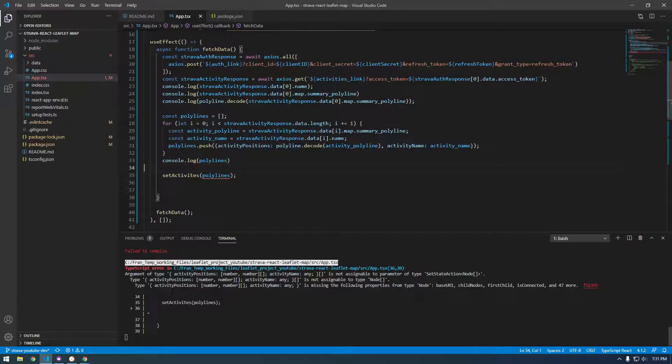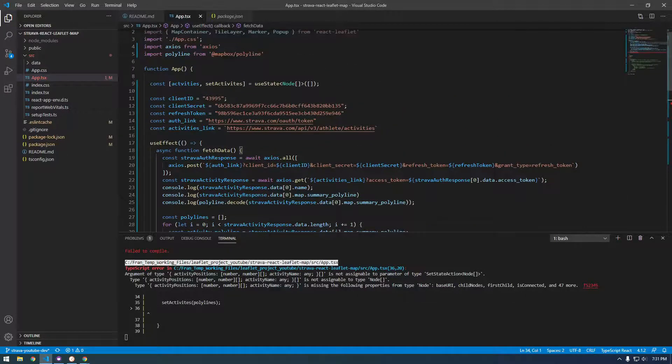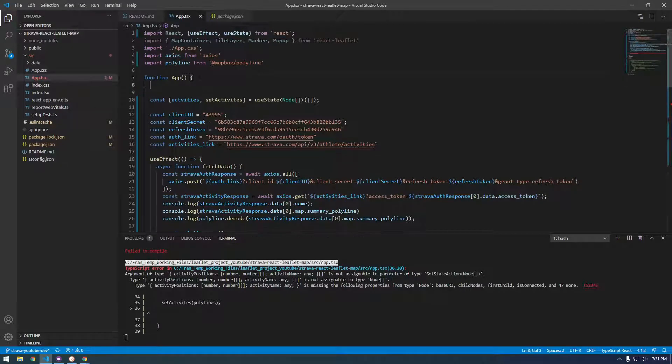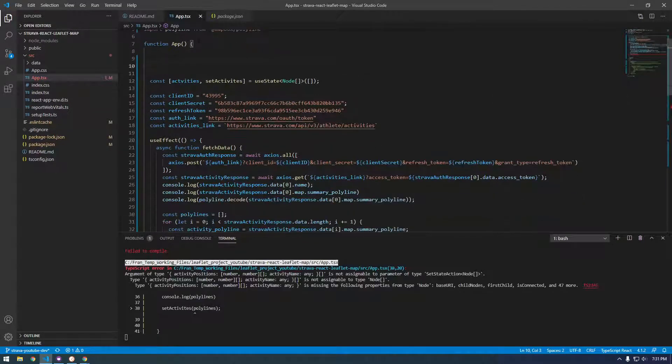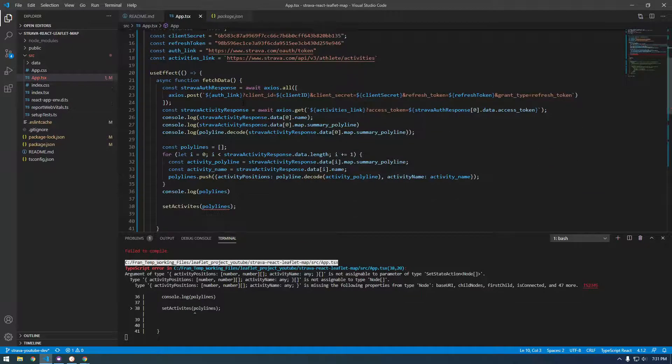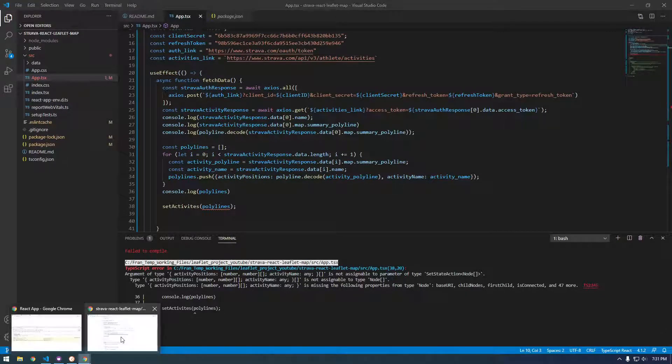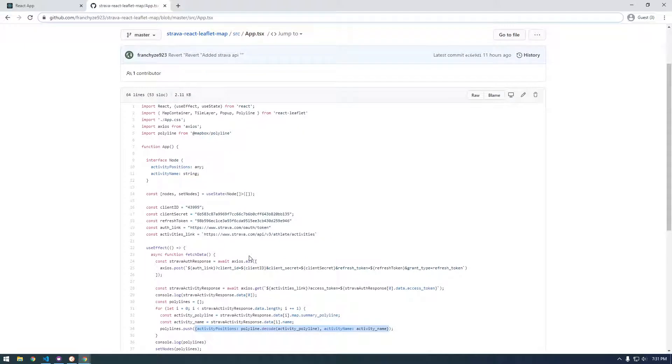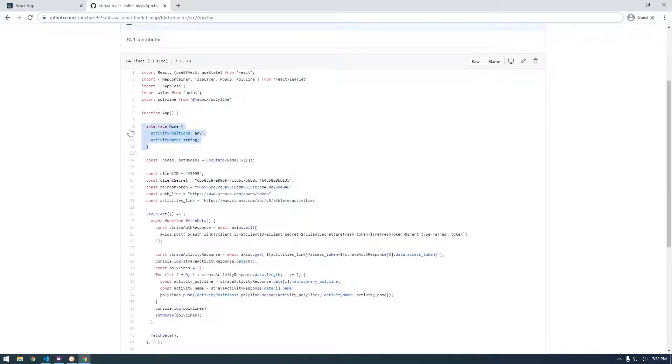So what we have to do is actually make something called an interface, which is a TypeScript thing. It basically tells TypeScript exactly what type of data you're working with. I know this is confusing and it's confusing to me too. If anybody has any clarification on this, just let me know in the comments. But we need to make this interface.